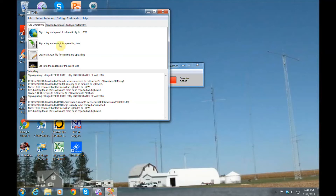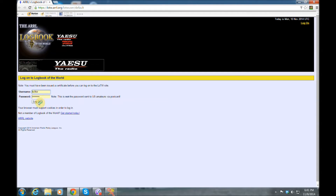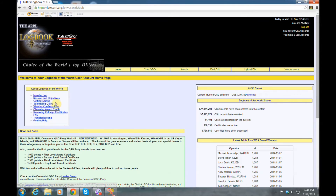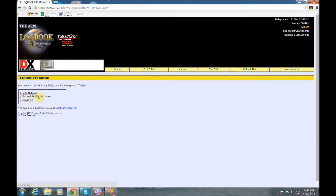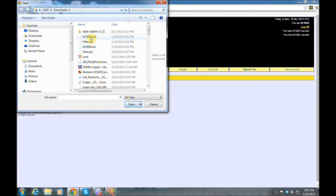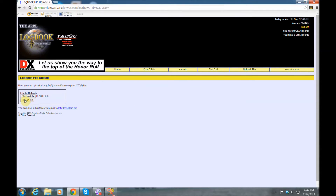Click on that LOTW icon and it'll bring you up to LOTW. I'm logging in as my daughter's call sign — these are not real QSOs, so I'm just going to show you how to upload. Hit 'Upload File,' select the file we just made — you can see the TQ8 file right there — hit OK. Then you would hit the upload button, which I'm not going to do because it's not a real QSO.